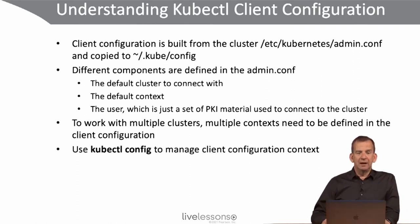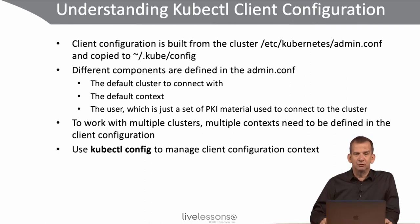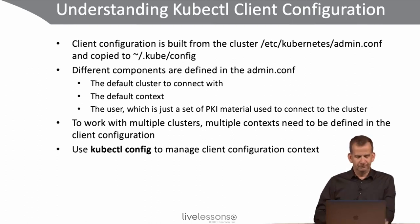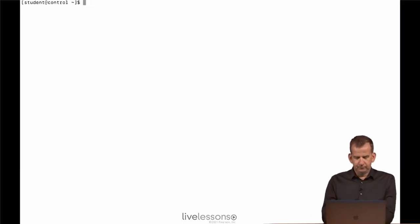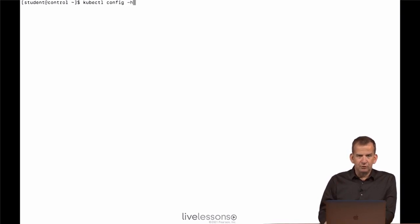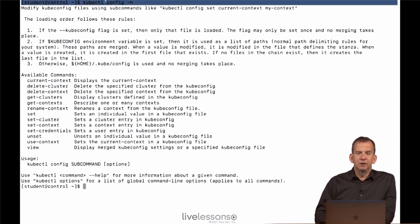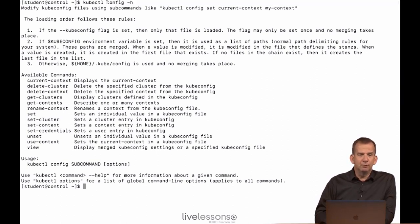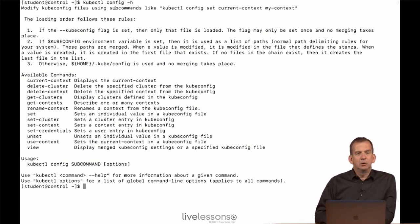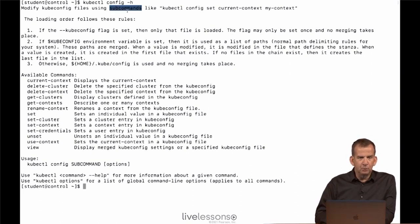To manage the client configuration you can use kubectl config, which has different options to work with whatever you want to change. Let's have a look. So to start with kubectl config -h. What is that doing? This is something that you can use in kubectl config in many cases. You can see it allows you to modify kubectl config files using subcommands.